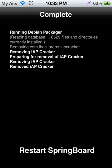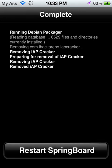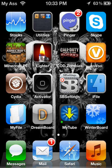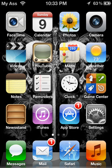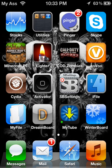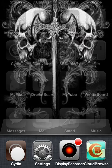Okay. You see how it says 'restart springboard'? Back out, double-click the home button, hold Cydia, back it off and hit it again.